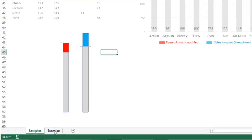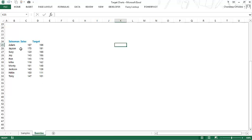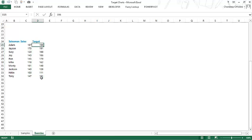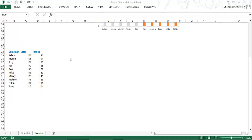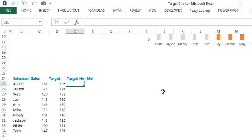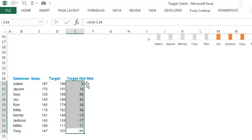I'm going to hop over to the exercise sheet where I already have the data. We have the salesman's name, the sales, and the targets. Note that the targets are arranged in descending order — largest first, smallest at the end. The first column I'm going to calculate is target not met. This is the difference between the target and the sales — wherever the target was more than the sales it shows the difference. Pressing enter and dragging down, we get the differences, but it's also showing negative numbers where targets were met or overachieved.